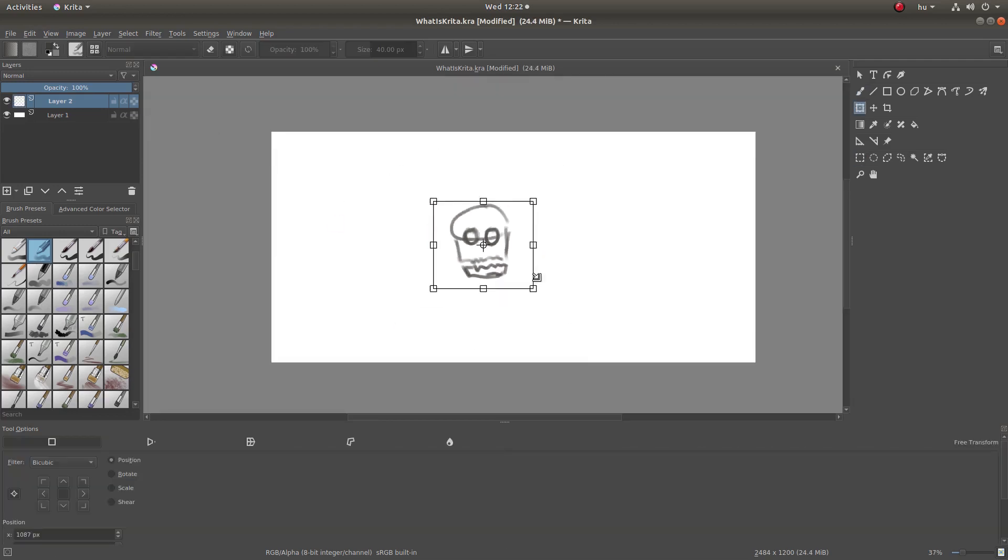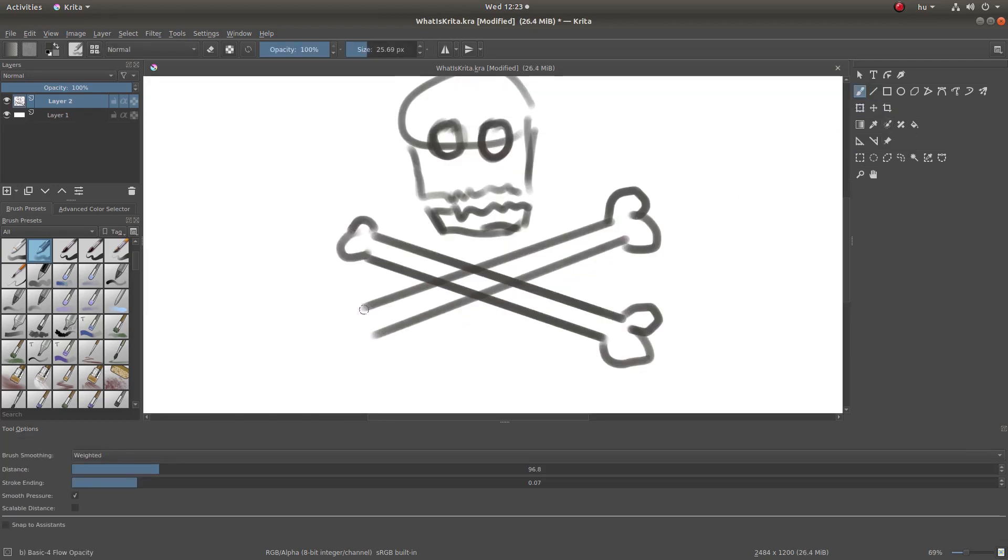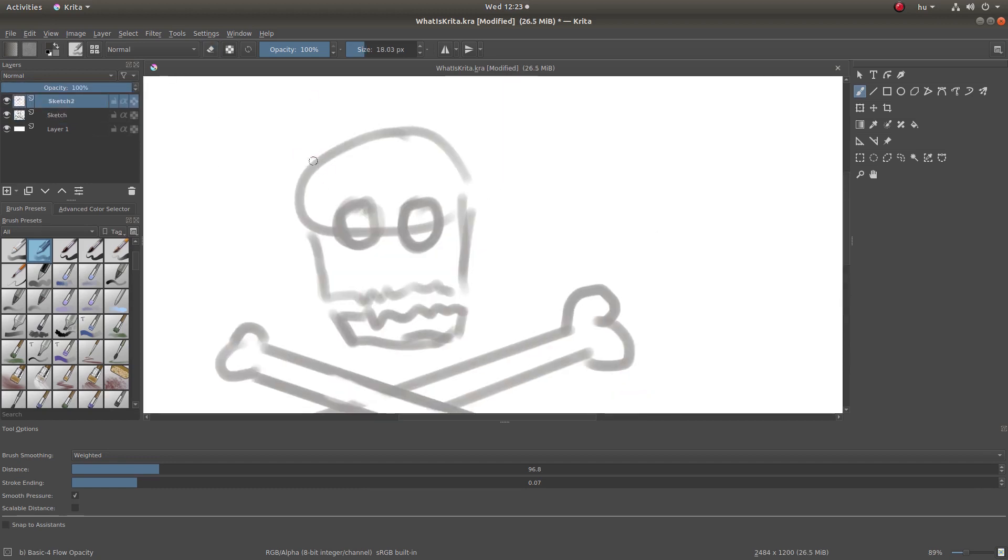So what is Krita? In the background you can see a quick sketch which I've drawn just to show you the kind of capabilities that Krita has.